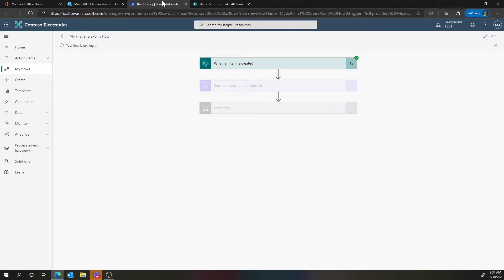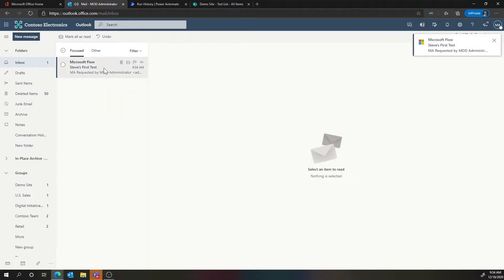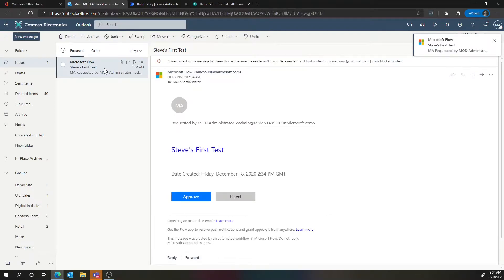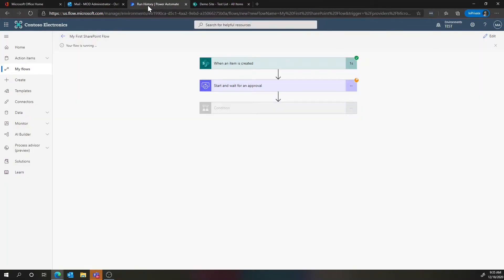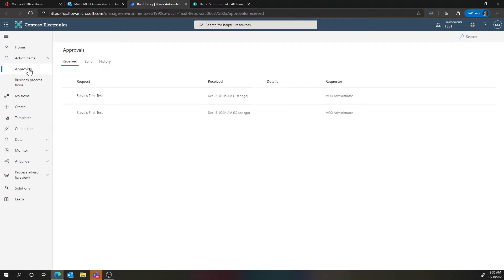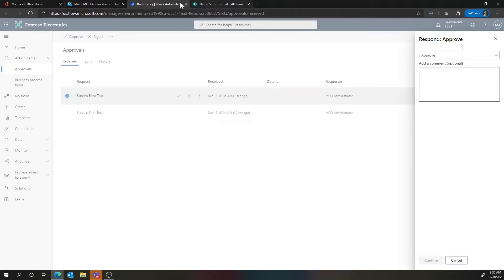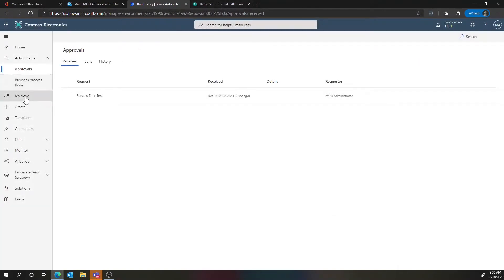We can see the item got triggered because it was created, and it's now pending the approval. If we go into the inbox, we should now see there is an approval pending my review. I could approve this right in the email itself, but I want to show you the other experience. In the Power Automate portal, there's also an action item center which shows any pending approvals you have for the flow. In here we've got 'Steve's first test' — I'm going to say approve and confirm.